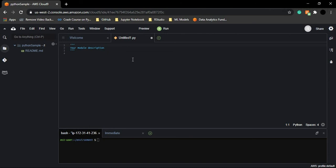In this video, we actually learned how to set up AWS Cloud9 and then we saw how to create a Python file. How we can start working with it is what we are going to see in the next video.